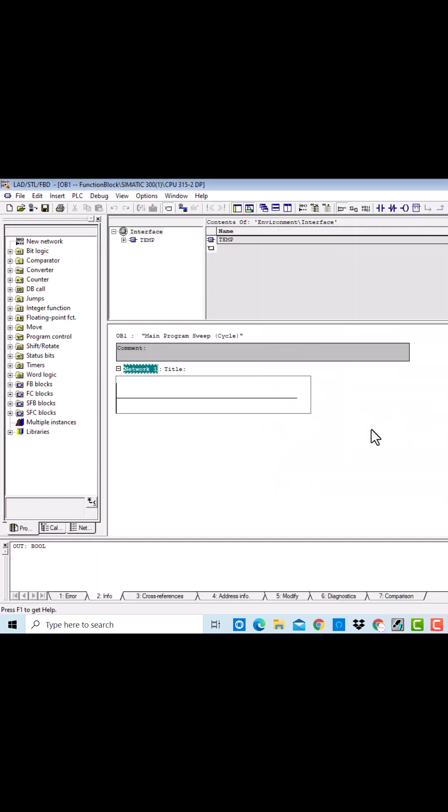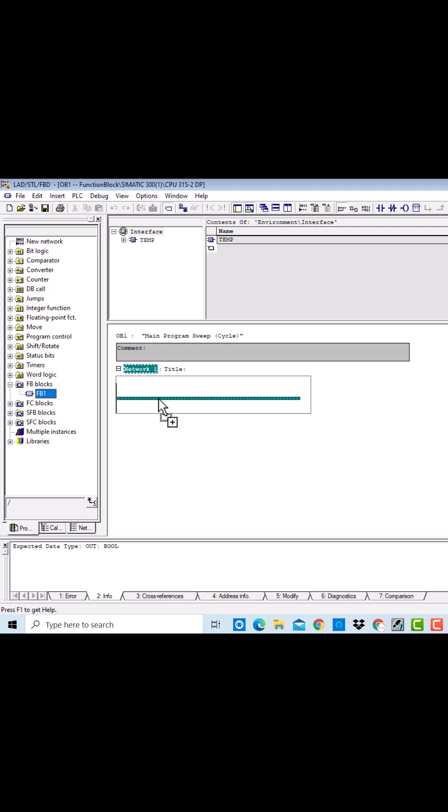I have created OB1 and I will be programming OB1 in the later logic as well. Over here, it will be automatically updated in the category of FB blocks.